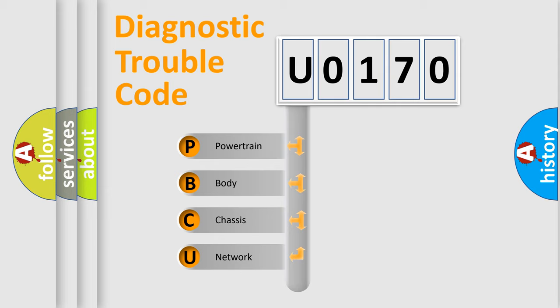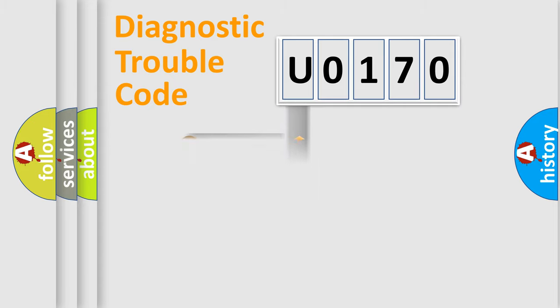We divide the electric system of automobile into four basic units: Powertrain, Body, Chassis, and Network.